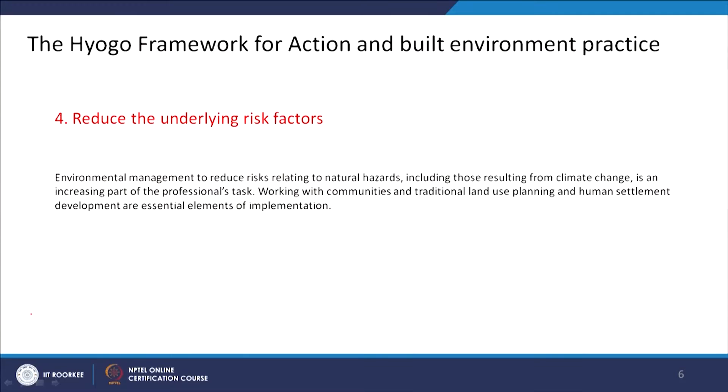The fourth principle is to reduce the underlying risk factors — and it is not just a story of a building prone to hazard. We also have to talk about environmental management and how a larger sector can reduce risks related to natural disaster. Because it is all interconnected: something happens here, something big happens, it affects smaller things. We also need to talk about the relationship between climate change adaptation and disaster risk reduction.